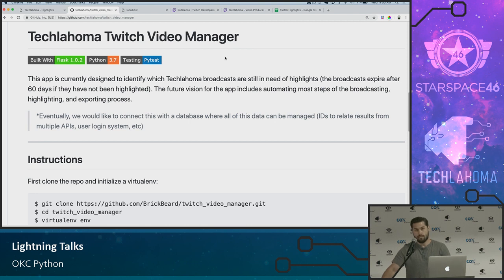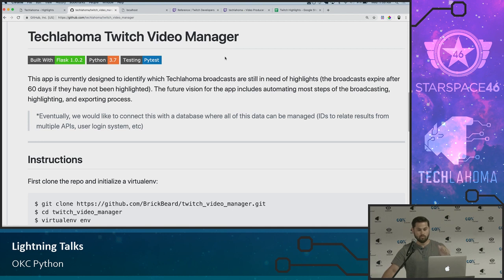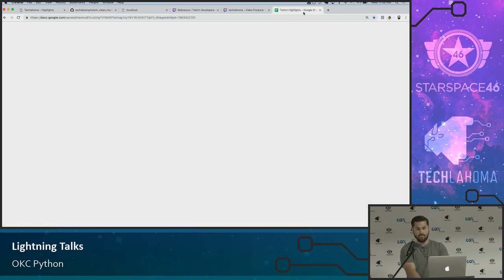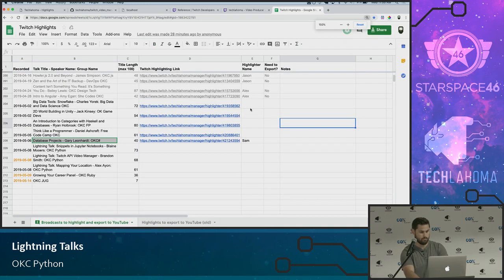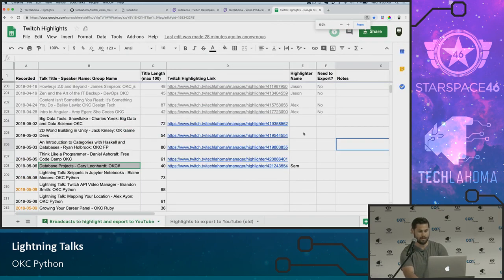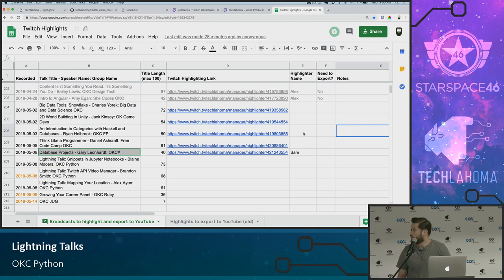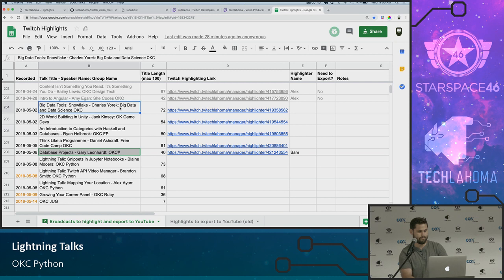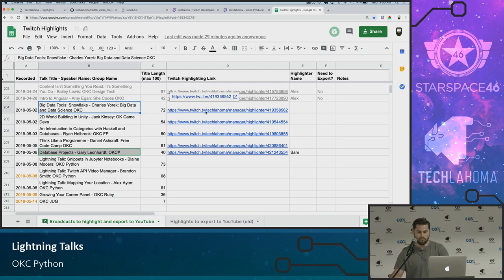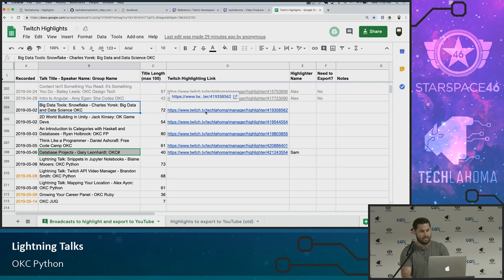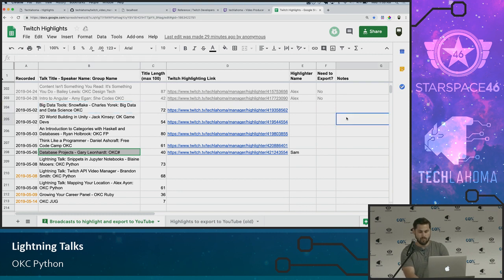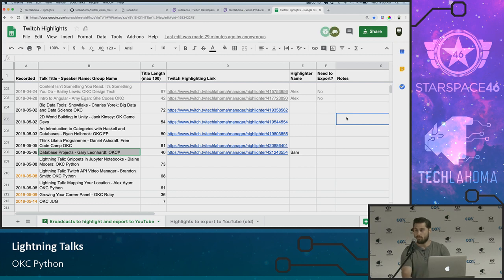To do that, Techlahoma relies on volunteers and people to come in to manually go and create the highlight and make sure that saves. Currently, that is done by this spreadsheet, which Kimberly has put together and she actively manages. So she goes in, after a talk has happened, she copies the title into here and the link to go highlight that. And then in Slack lets us all know, hey, everybody, if you want to go highlight a video for us when you get some time. It's a very manual process.